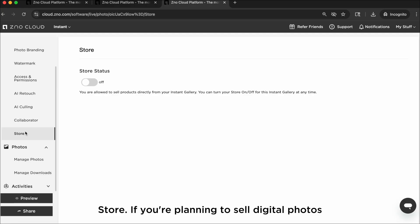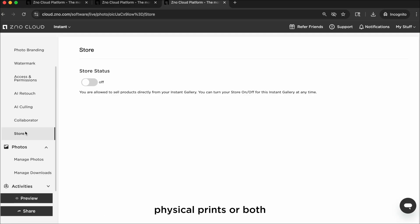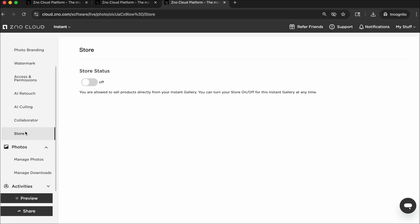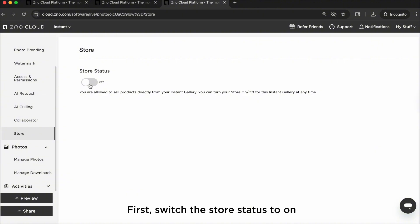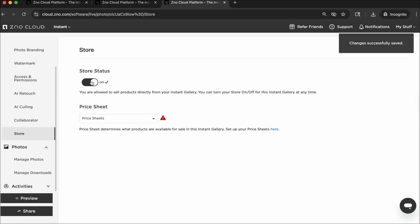Store. If you're planning to sell digital photos, physical prints, or both, this is where you'll set up everything. Xeno Instant is zero commission, so 100% of the revenue goes to you. First, switch the store status to on.